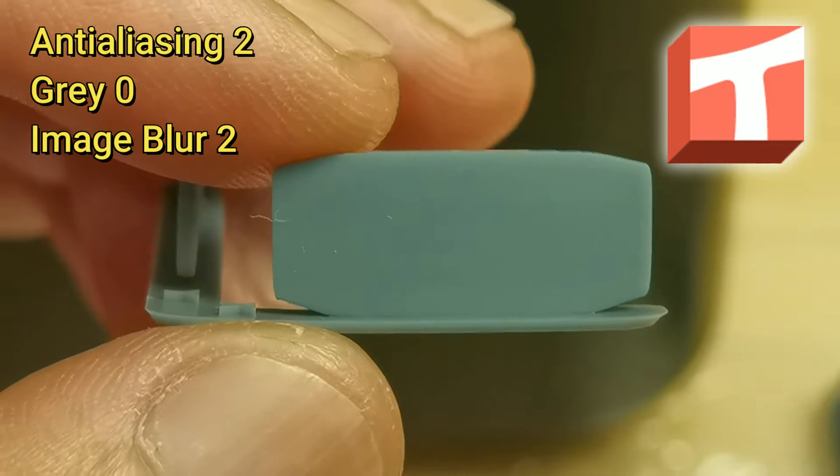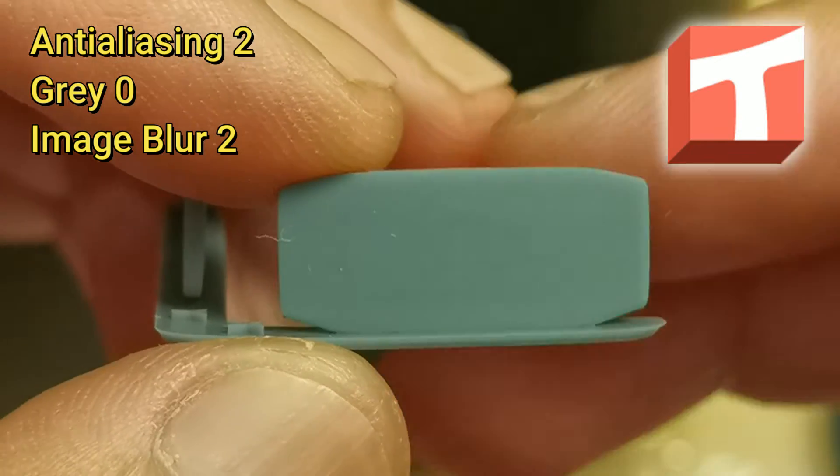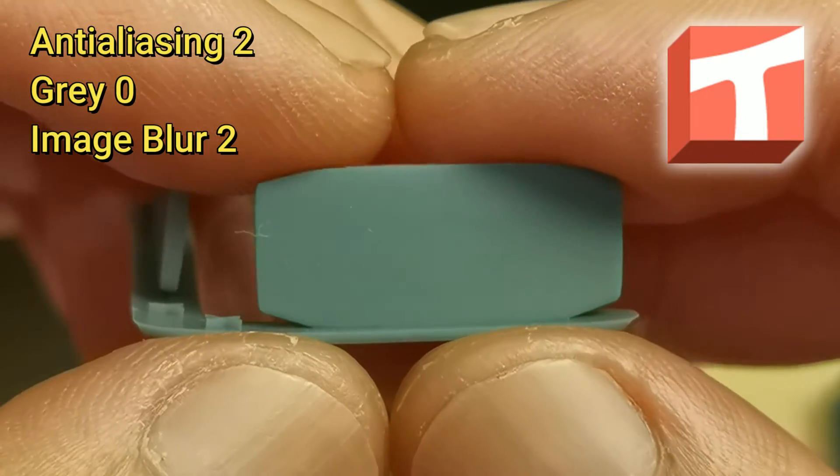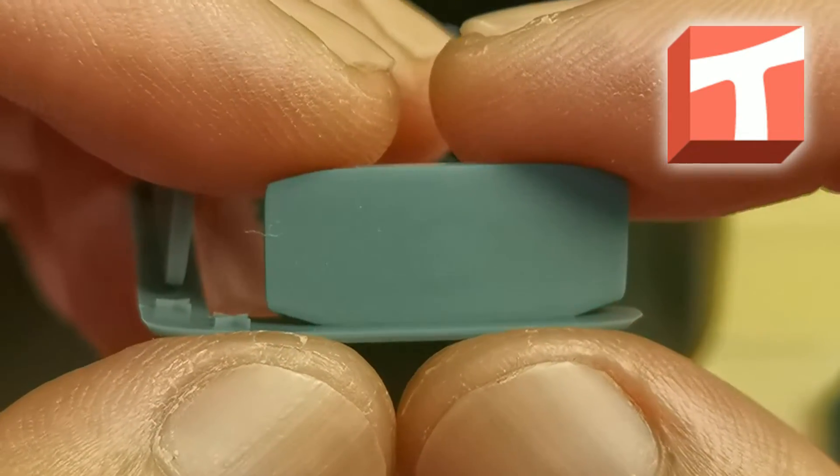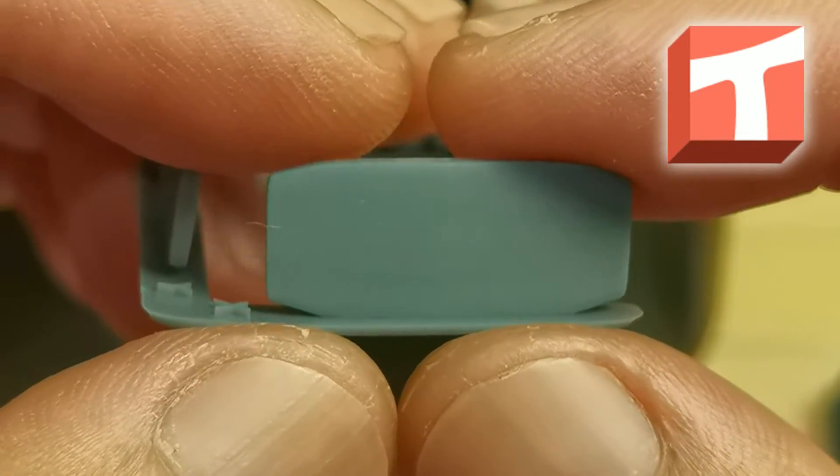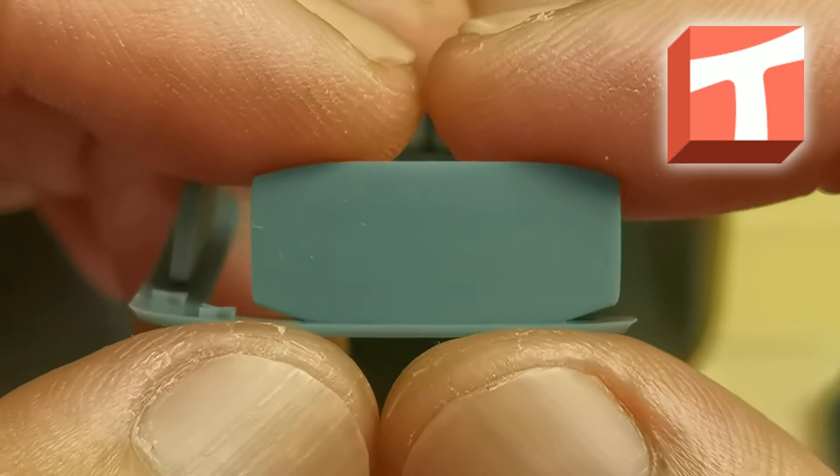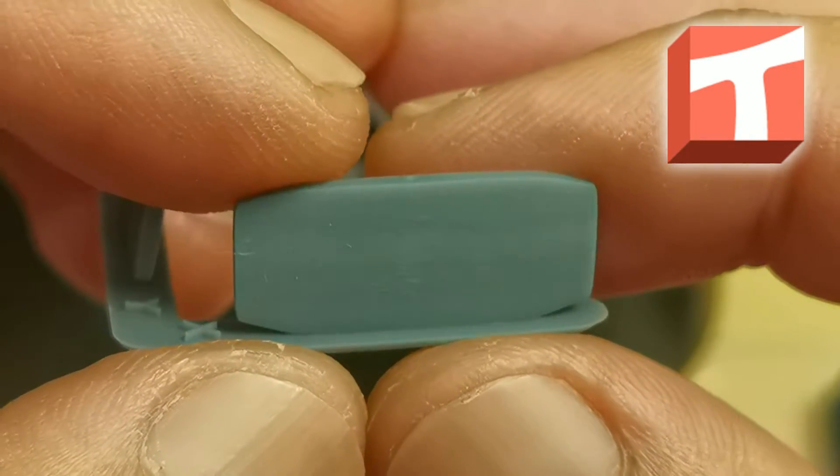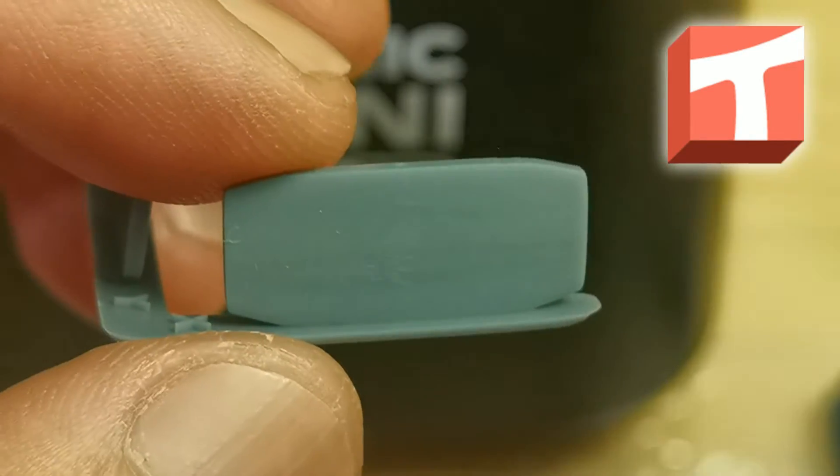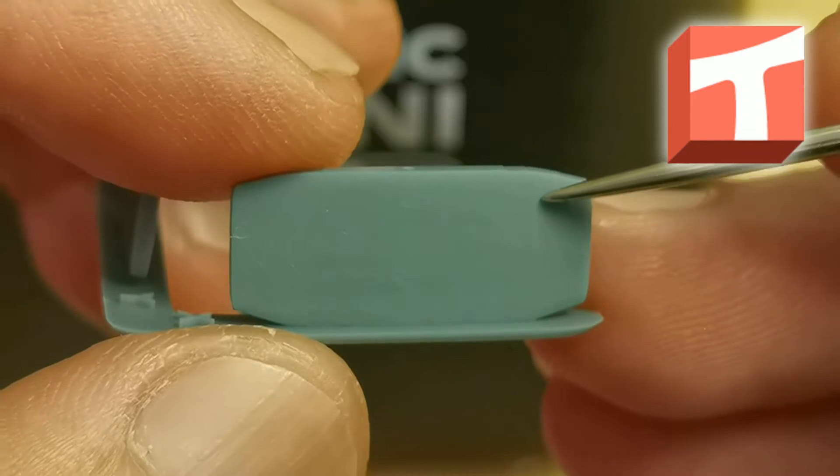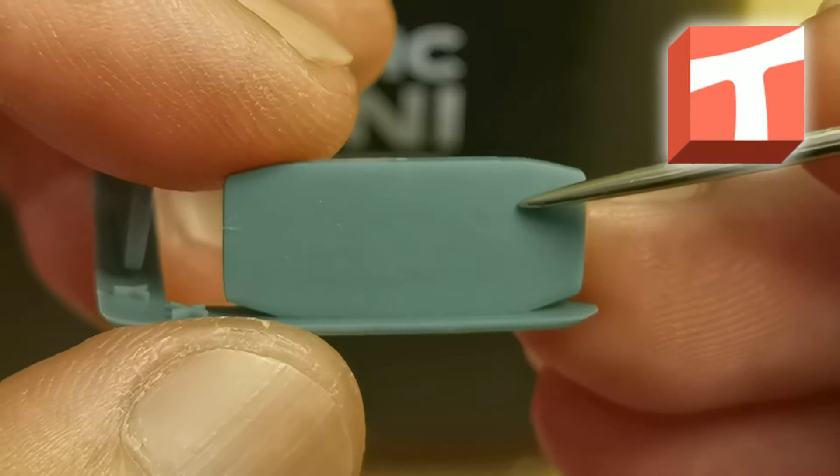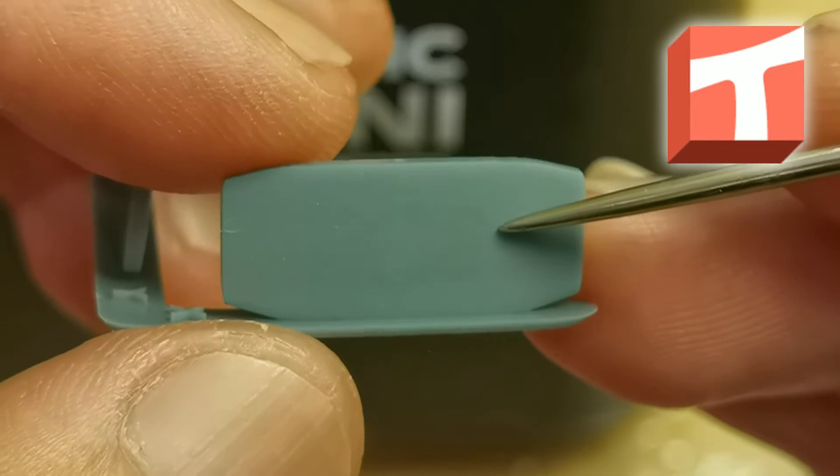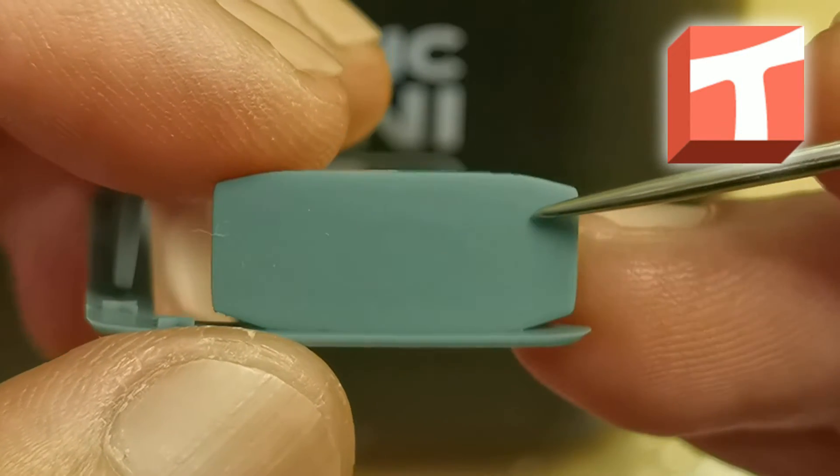This is for Voxel Dance Tango, the same settings with Chitubox: antialiasing 2, grayscale 0, image blur 2. It has the same result with image blur 2 on Chitubox. I could see some very faint trace of the voxels here, but this is very acceptable.